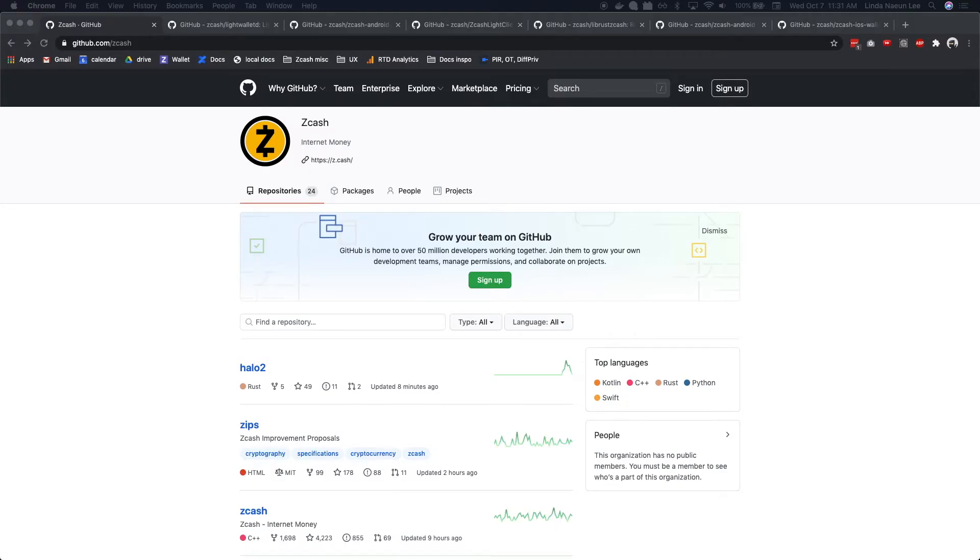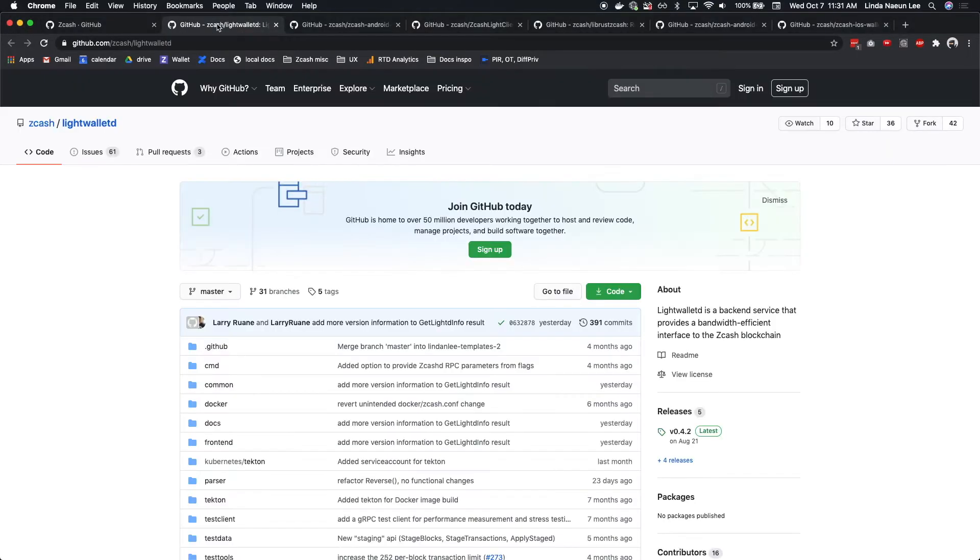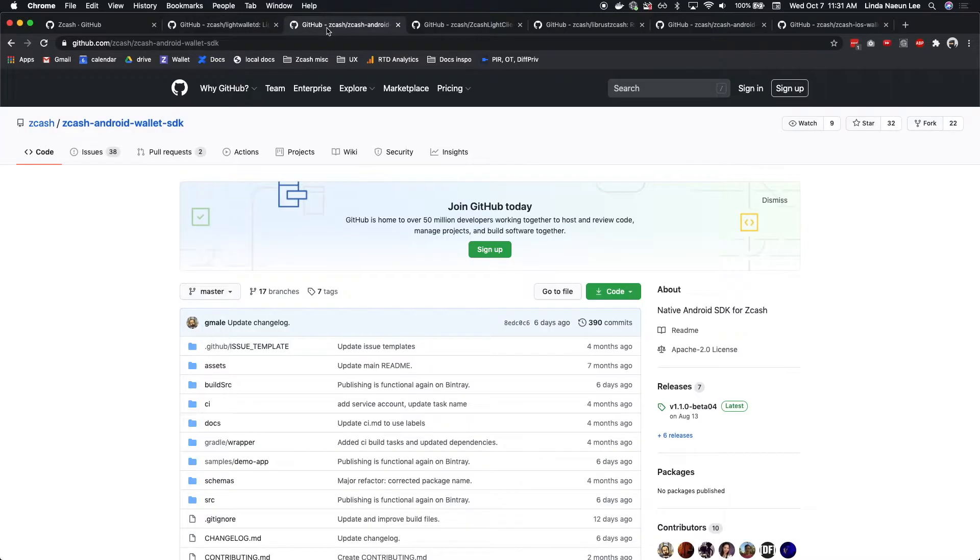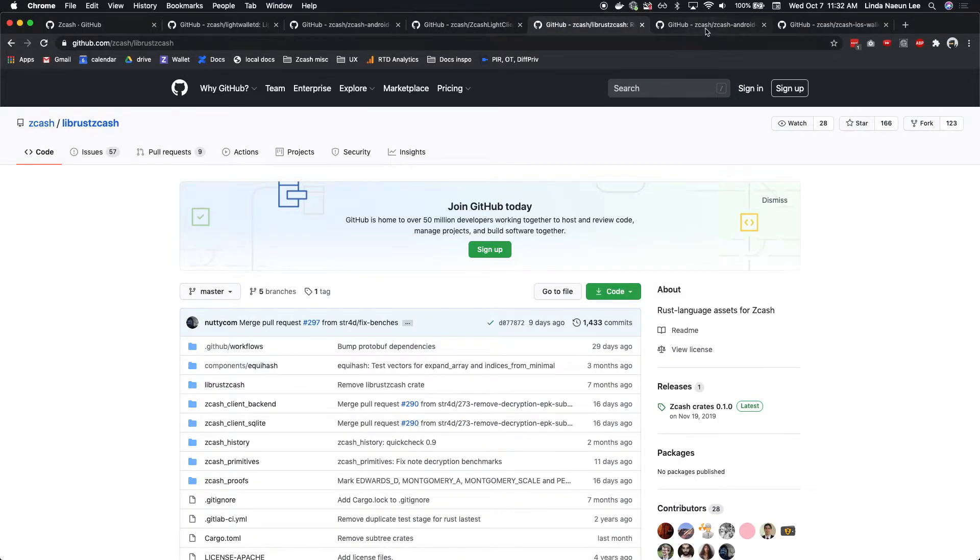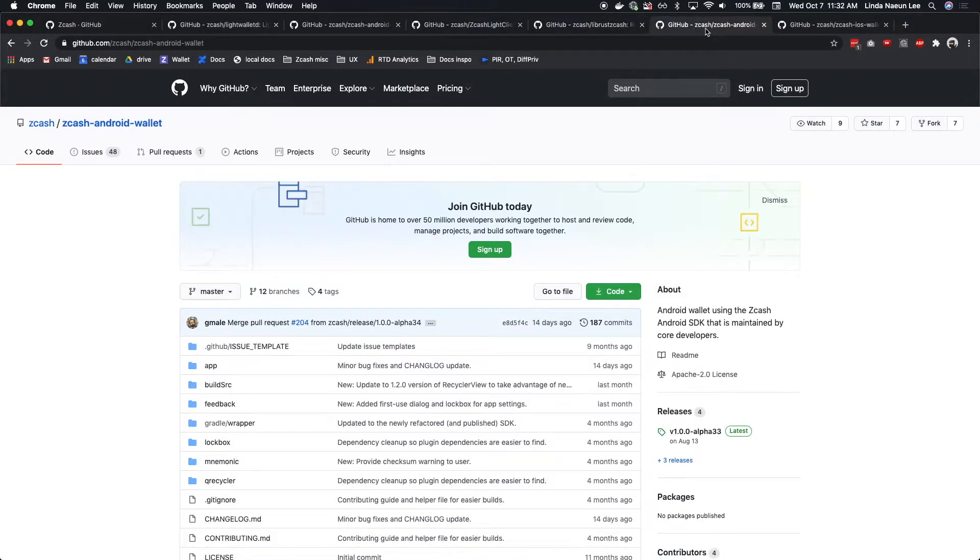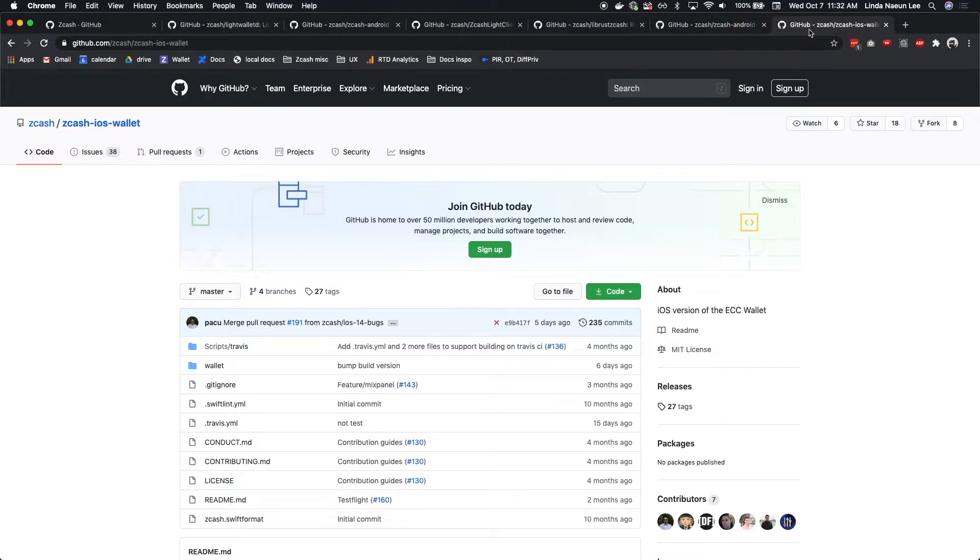There are six related libraries: Light Wallet D written in Go, the Android SDK written in Kotlin, iOS SDK written in Swift, Libra Zcash written in Rust, Android Wallet written in Kotlin, and the iOS wallet written in Swift.